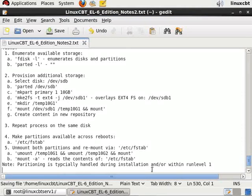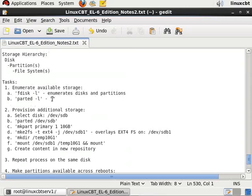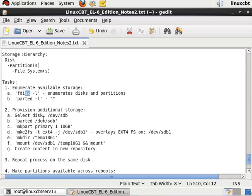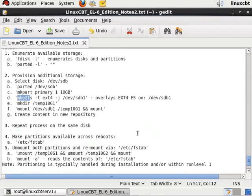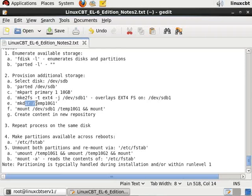So as a recap, to provision additional non-LVM storage, use parted or fdisk to allocate partitions on the disk. Once you've allocated those partitions sans any complaints from the kernel, you then use mkfs.ext4 or the mkfs.ext4 command to overlay a file system of type ext4 on the dev tree device. Once the file system has been overlaid, you then create a directory within your hierarchy somewhere off of root or perhaps deeper in the tree to mount the newly allocated space.